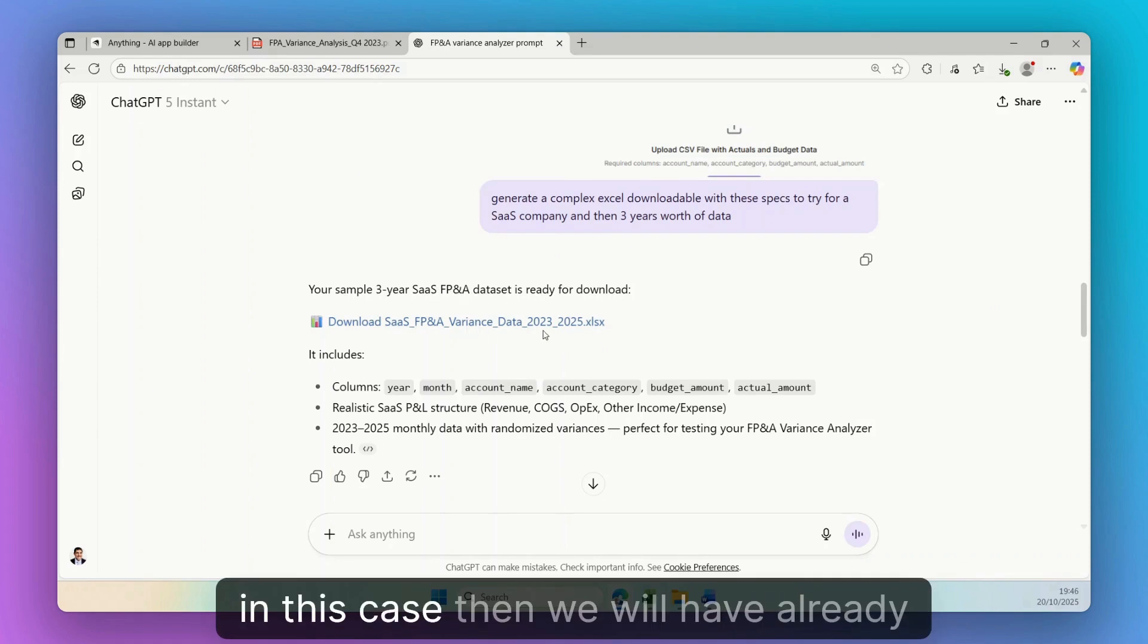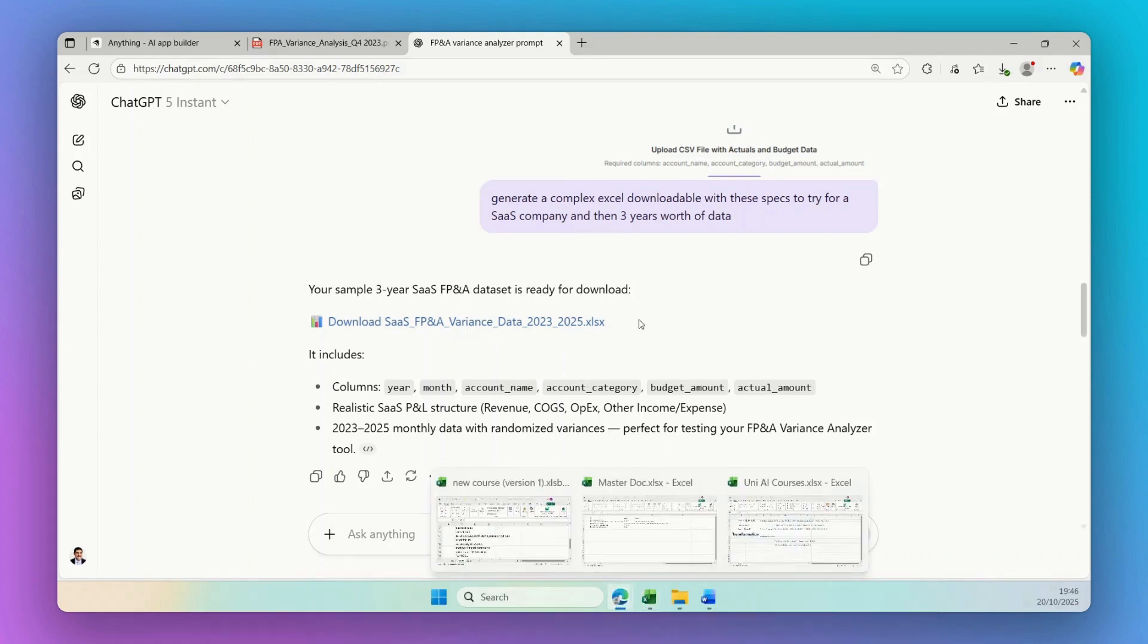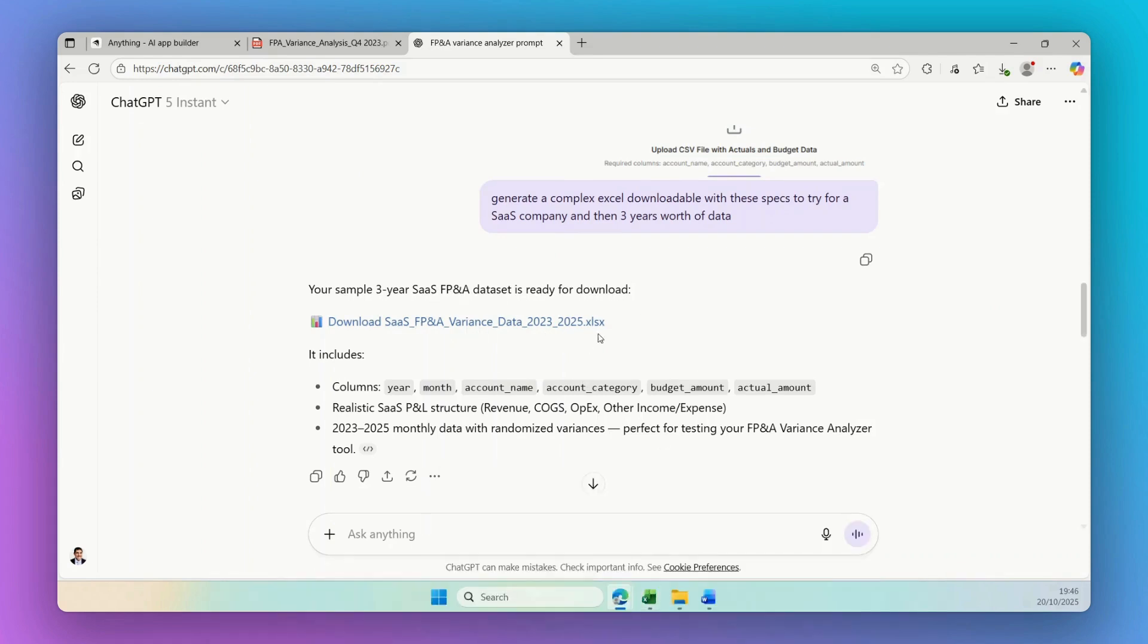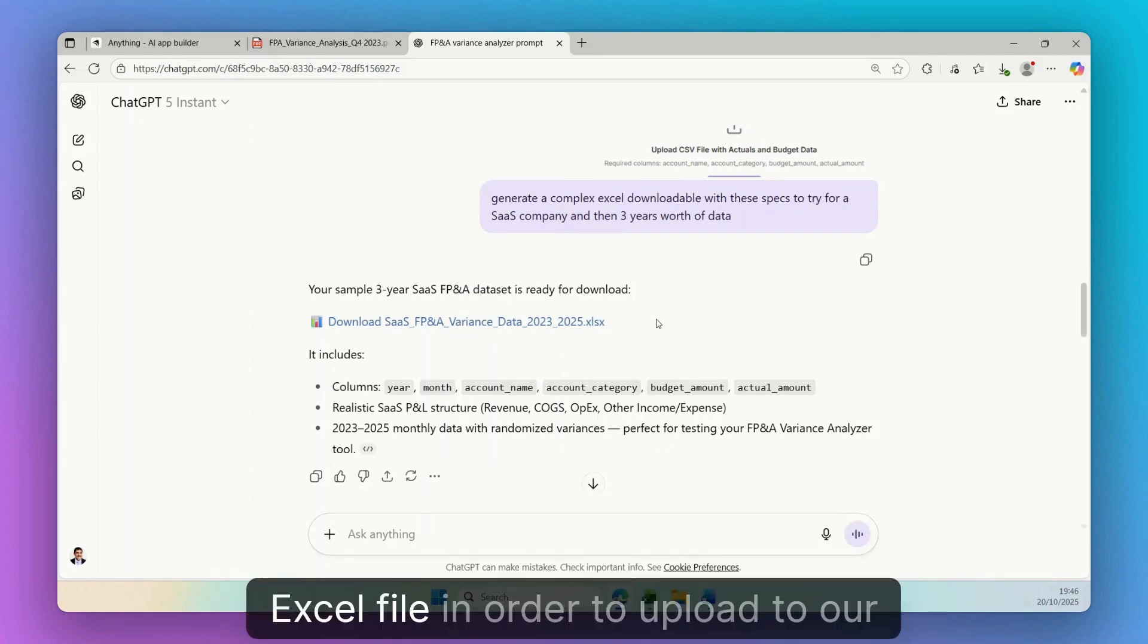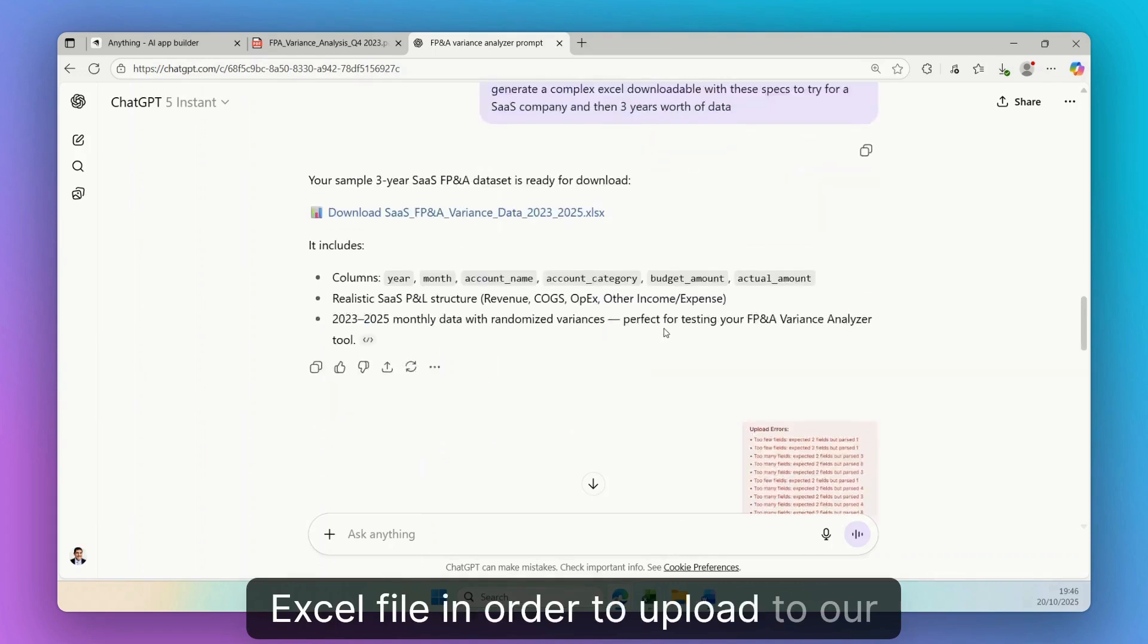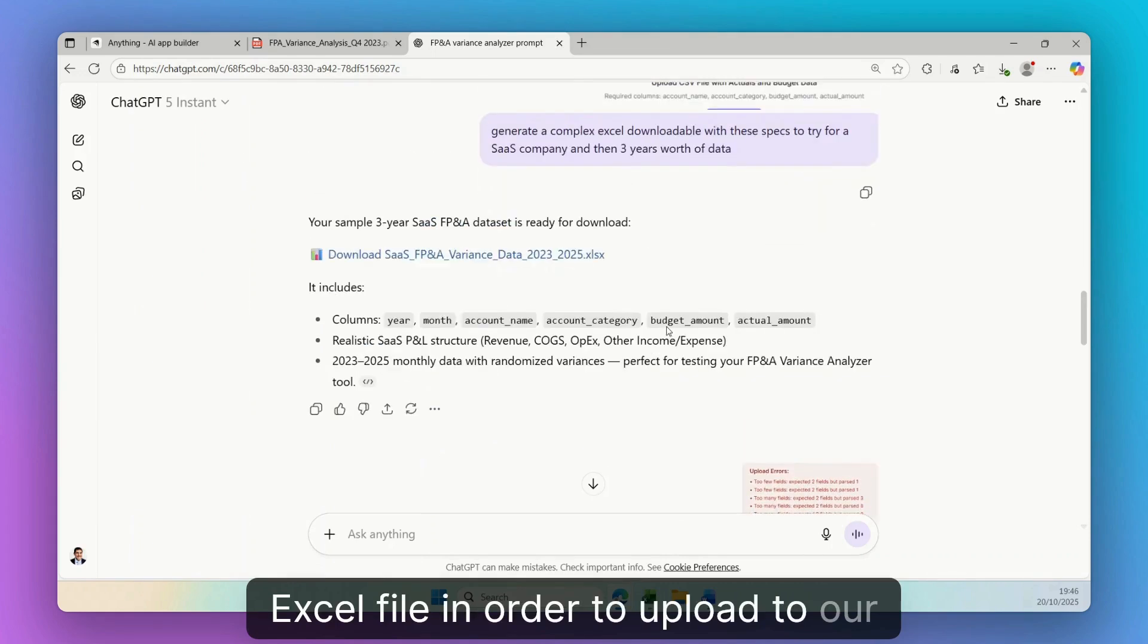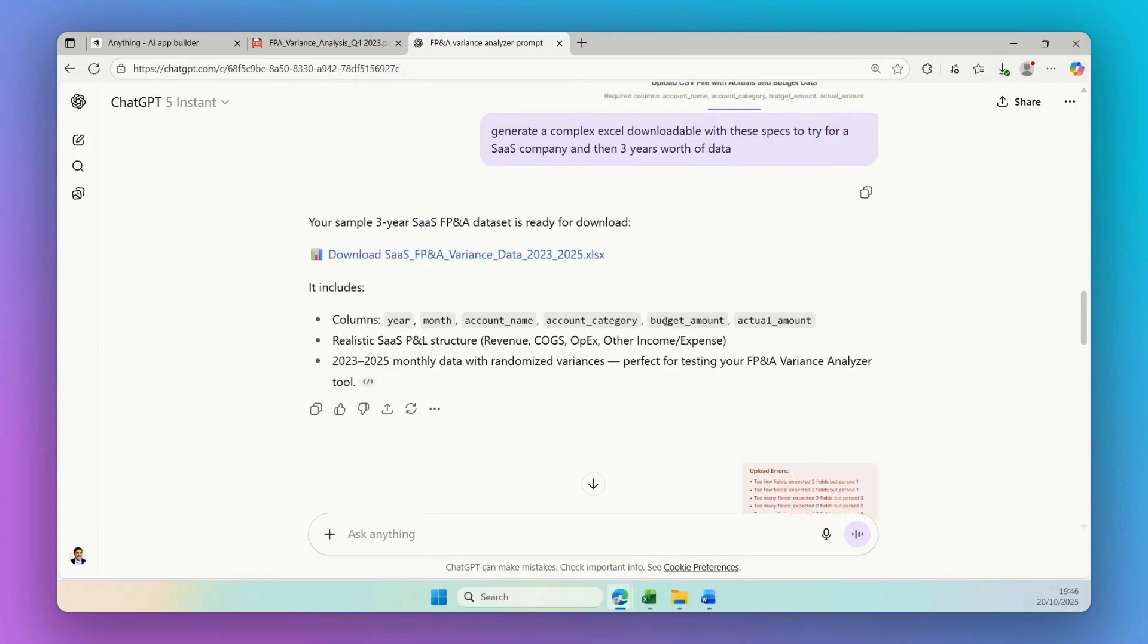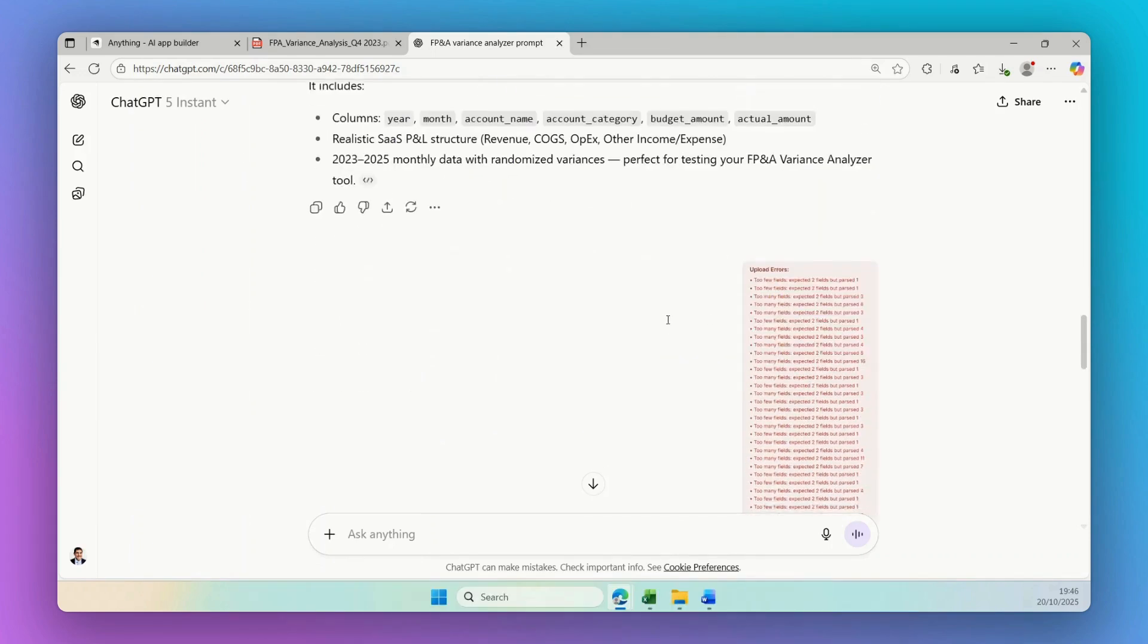In this case, then we will have already the Excel file in order to upload to our tool.